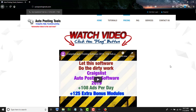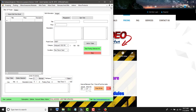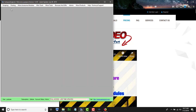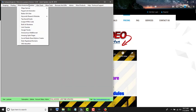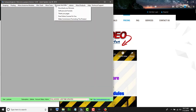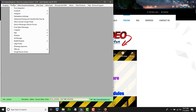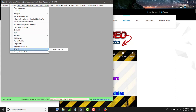Hi, hello and welcome to AutopostingTools.com. Today I'm going to show you how to post with OfferUp. If you have the software, you can get the 140 modules at AutopostingTools.com. The one we are going to talk about today is OfferUp, so you go to the posting menu and select OfferUp.